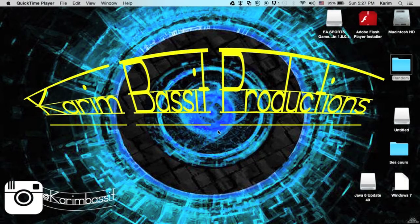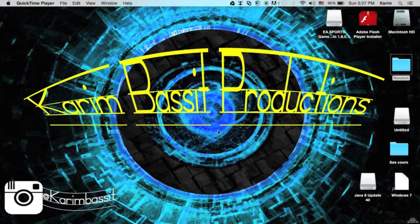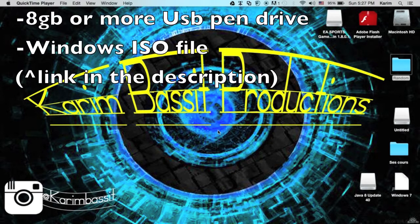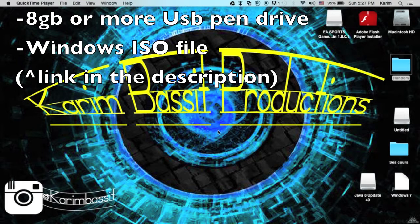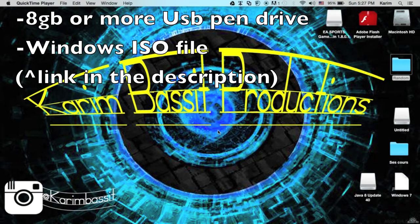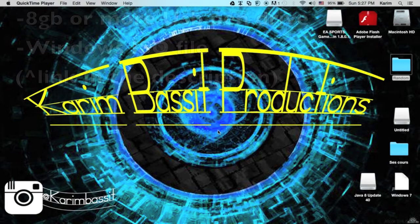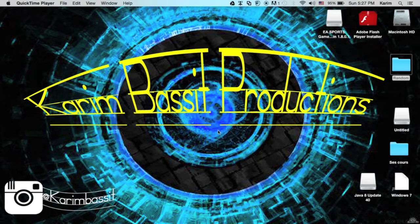What's up guys, today I'll be showing you how to create a bootable USB pen drive for Windows 7. All you need is a USB pen drive 8GB or more, a Windows 7 or Windows 8 or any other operating system ISO or DMG file. I'll be posting a Windows 7 one down in the description.